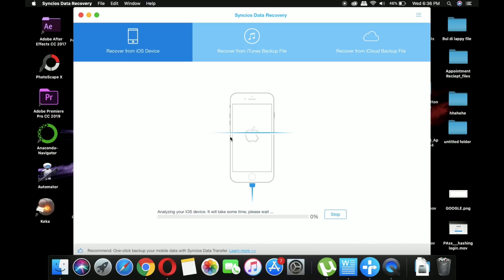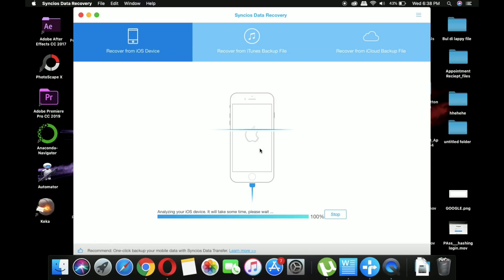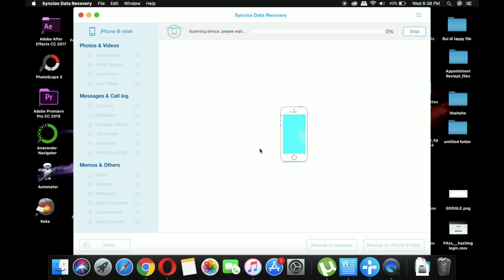After that, it will automatically analyze your iPhone and this process will take one to two minutes. Then it will scan the device for the complete camera roll.